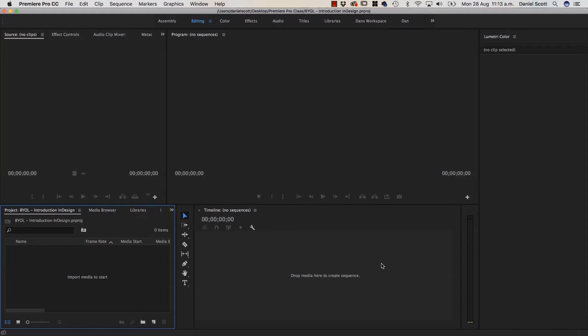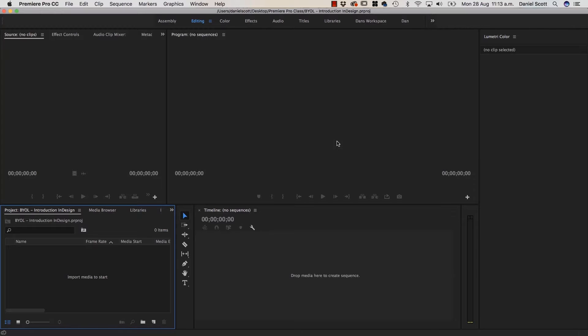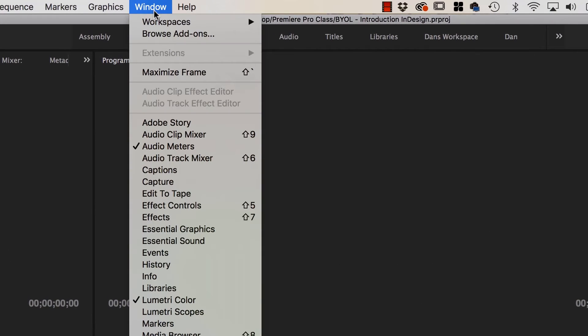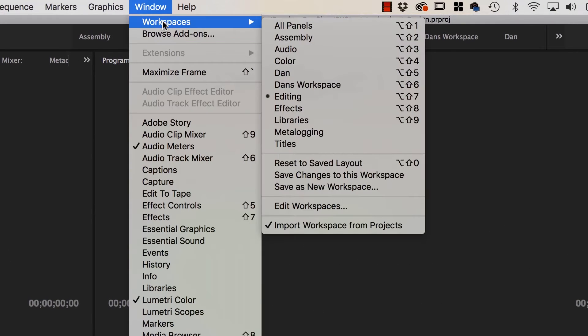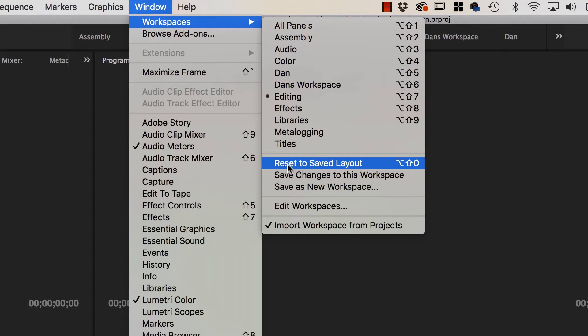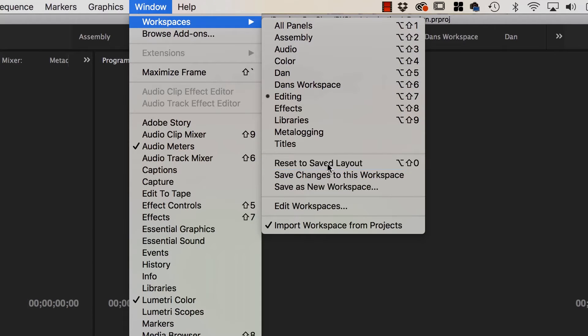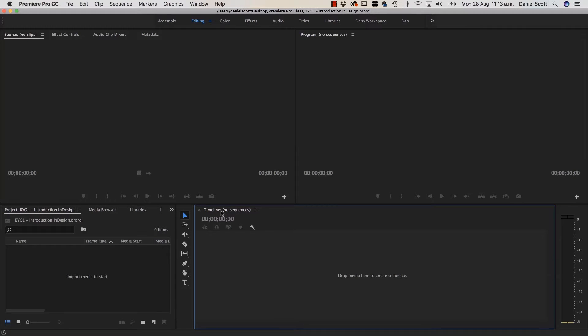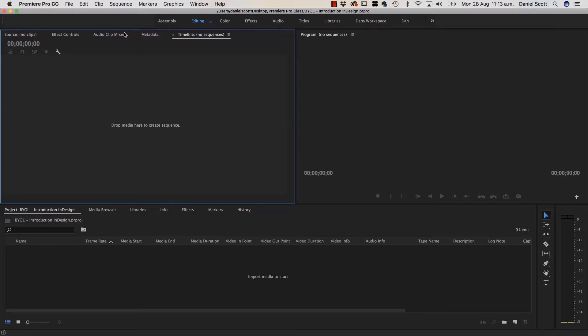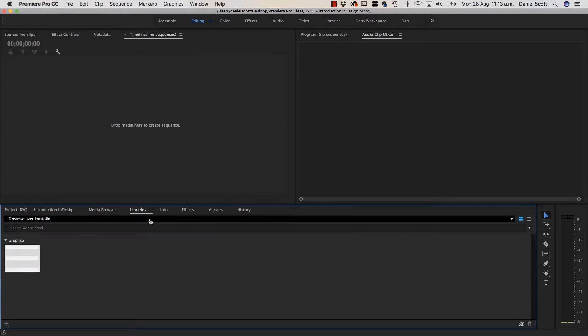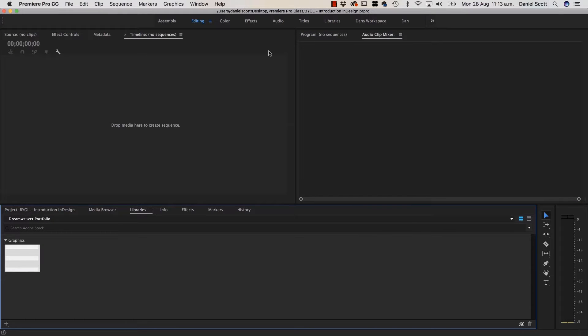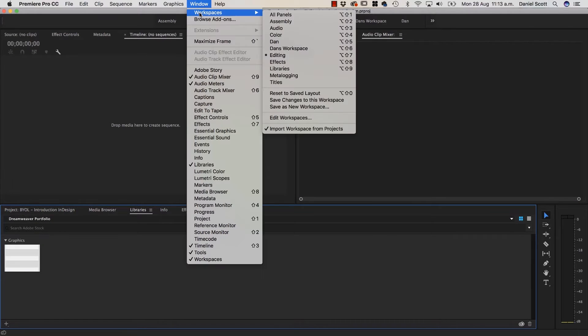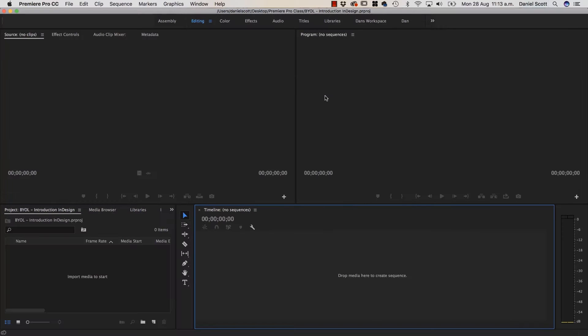And Premiere Pro opens. Now what we first need to do is make sure everyone's looking the same. You can see this is how I've set mine up from the last project. It probably looks different from yours. So what we're going to do is go up to Window, go to Workspaces, click on Editing. And if it's already on Editing, click to Reset to Save Layout. It just rejigs everything so that yours looks like mine. And later on in the course, if you accidentally move things around and everything's disappeared, you can go back up to Window, Workspaces and go to Reset Save Layout, and it all comes back to normal.